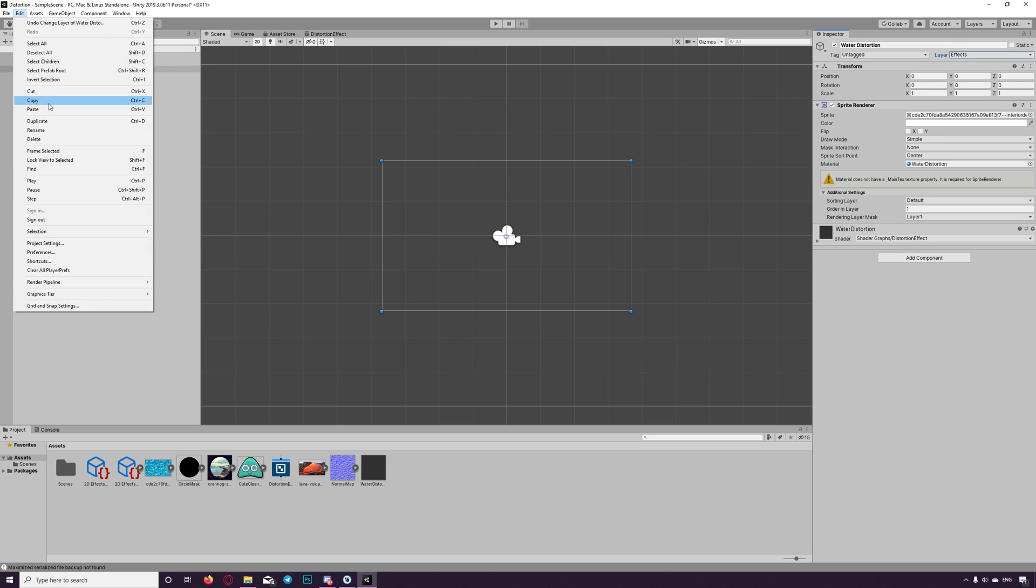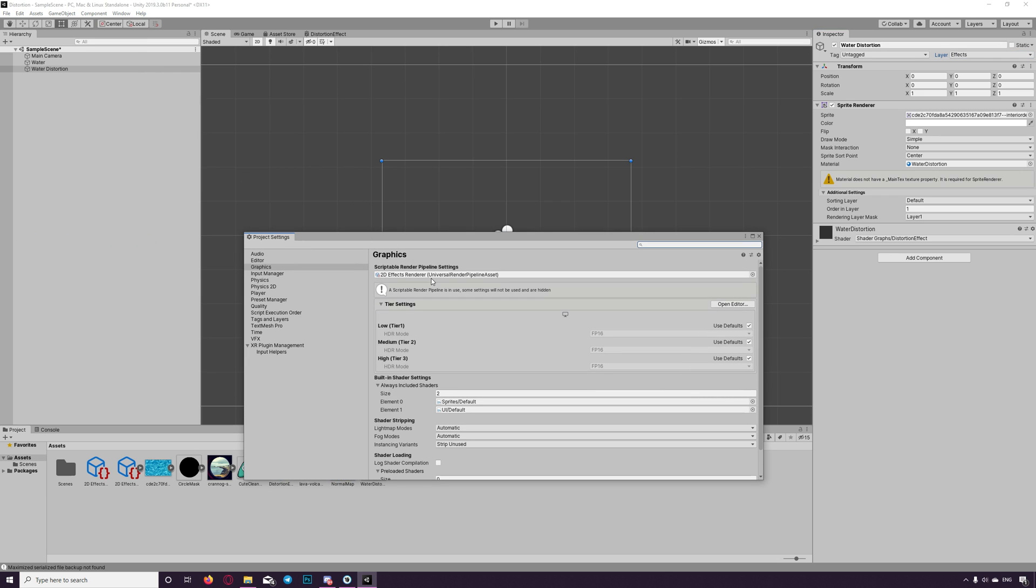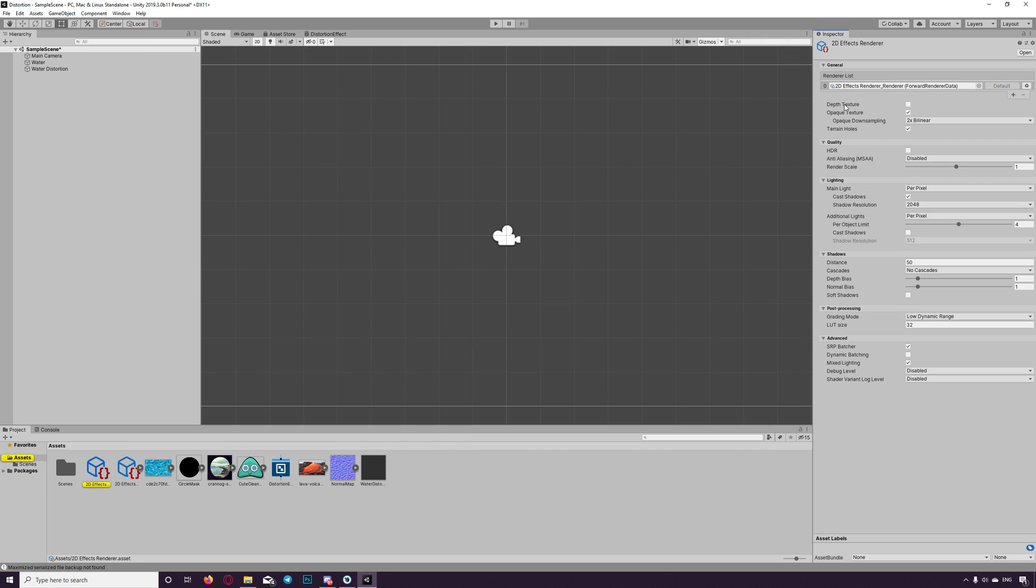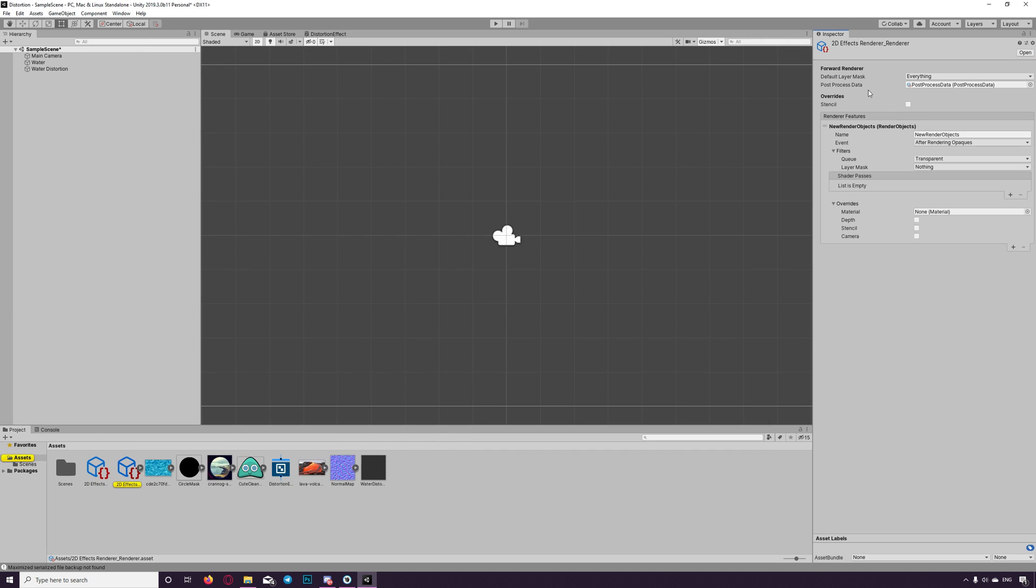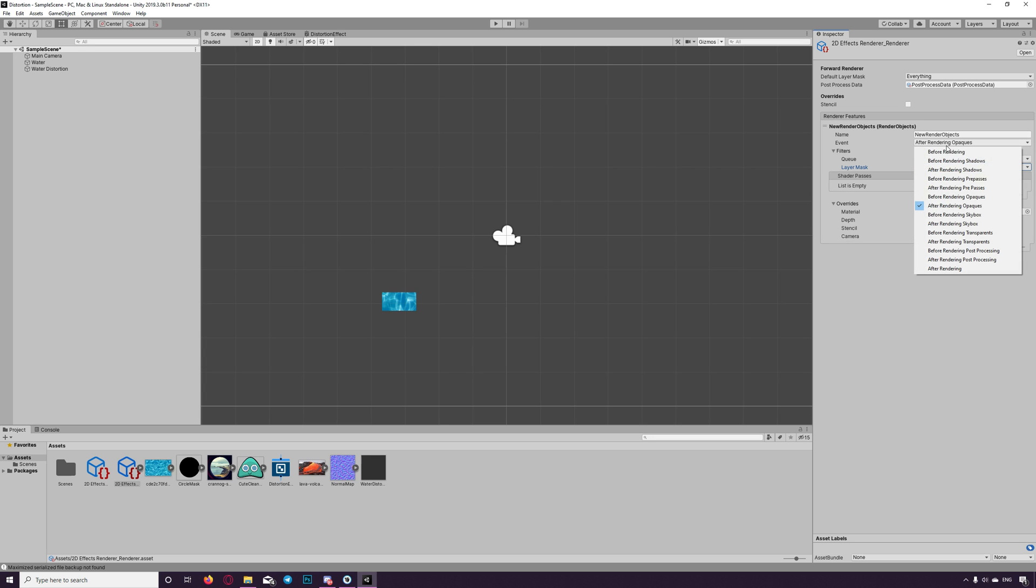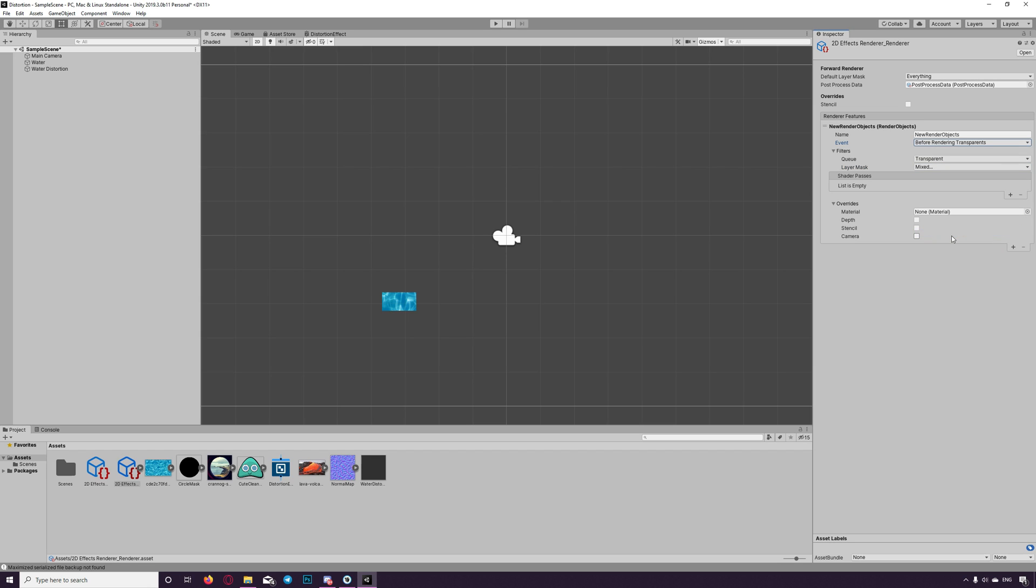And we assign the water distortion to that layer. Then we go back to the rendering pipeline. We say we need to render everything except the effects. Now we started to see a bit of the water. And we choose rendering before transparency the effects, because based on my knowledge sprites considered as transparent GameObject since you can control its alpha.